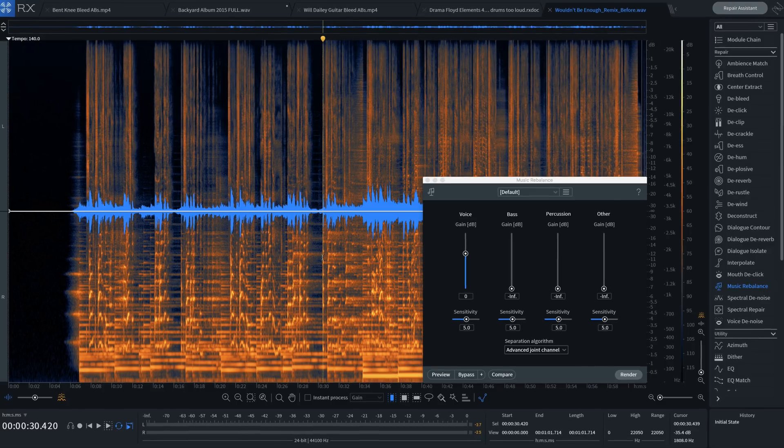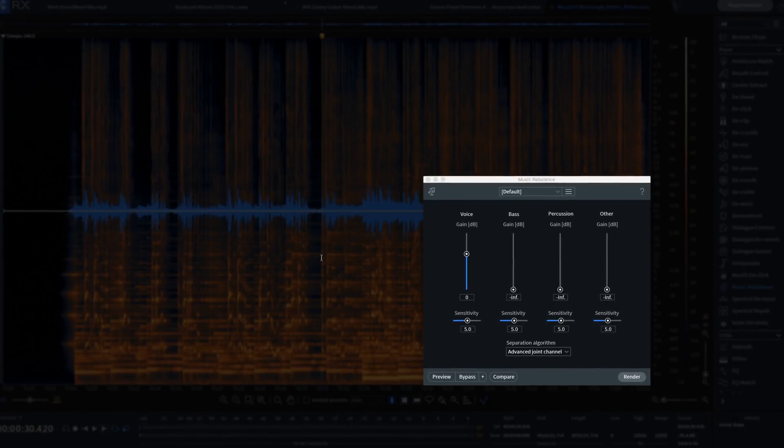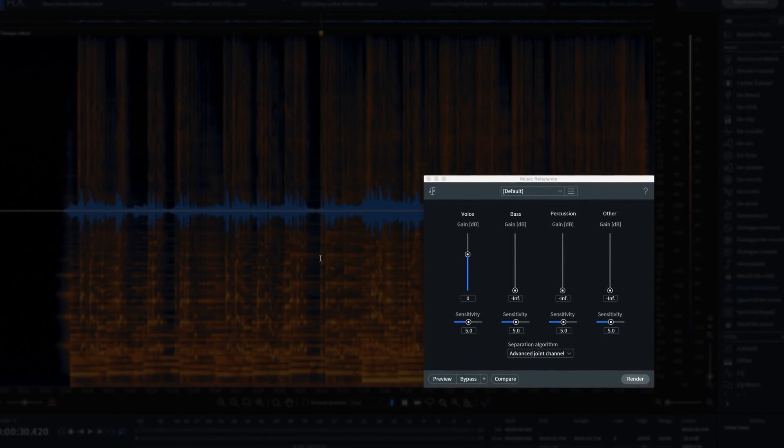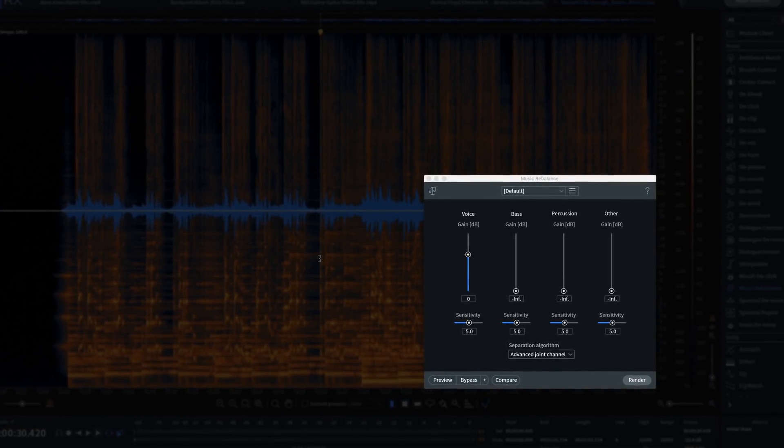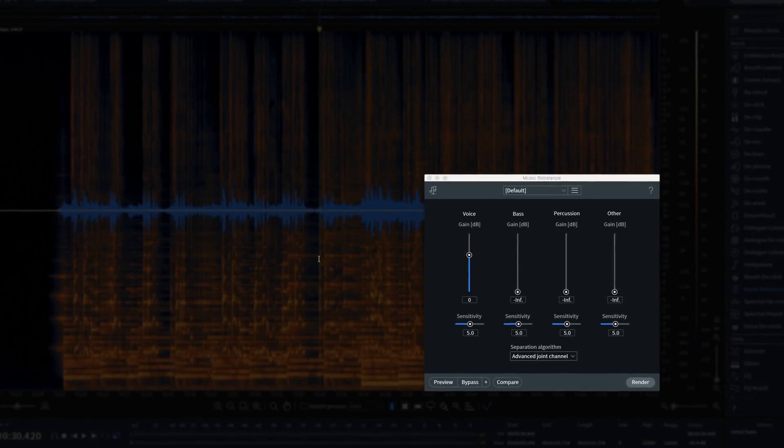Music Rebalance is a revolutionary source separation tool which allows you to isolate and shift mix elements like vocals, bass, percussion.